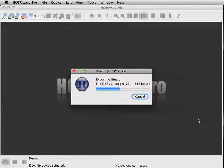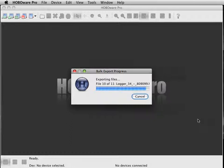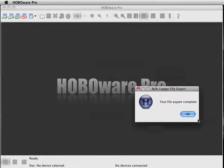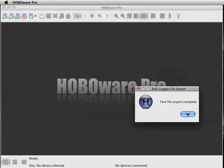You'll notice I'm doing this on a Mac, so it's a little different on Windows, but should still be straightforward. Once this has exported all your files, just hit OK.